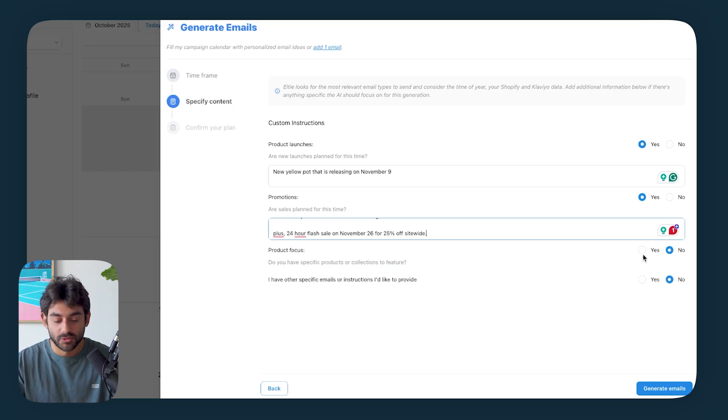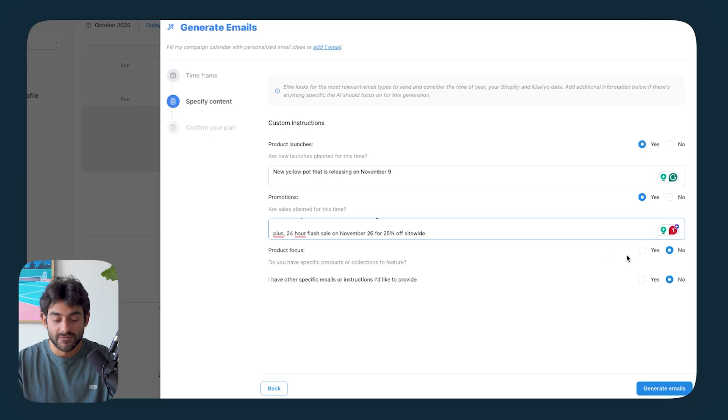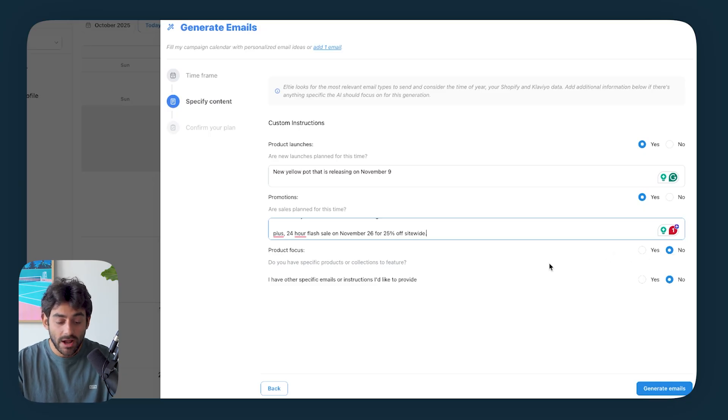So one of the biggest things that we do at my agency Dispatch is we take a deep interest and ownership in understanding what is happening at the brand in order to mix that information with our frameworks of what is going to convert best and build a calendar that is completely custom to the brand while also incorporating what a top performing campaign calendar has. So under product launches, I'm gonna say that we do have a new yellow pot that is releasing on November 9.